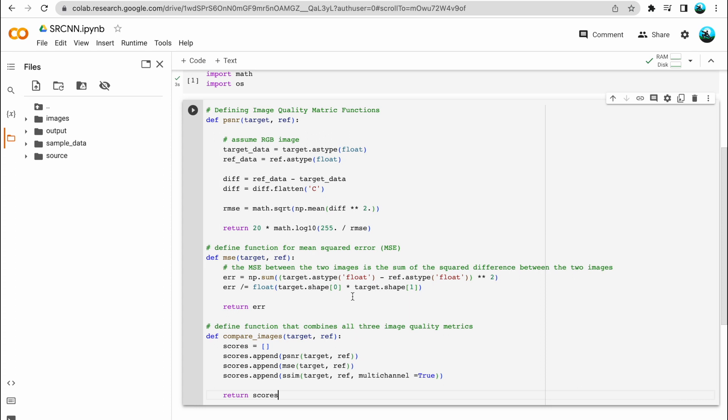Next, we have made a function called 'compare image' that combines all the image quality metrics and appends them to a scores list. We append the PSNR output, then the mean squared error output to the scores list. You may have noticed we haven't defined a function for structural similarity — that's because we are going to use it directly from the skimage library that we imported at the top.